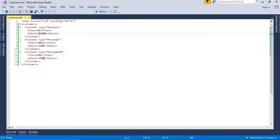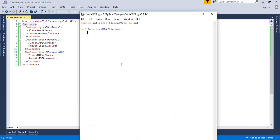The first thing you need to do is create a root element — the root tag. So: root = xml.Element('customers'). The root tag named 'customers' is done. After that, a child tag is also required.